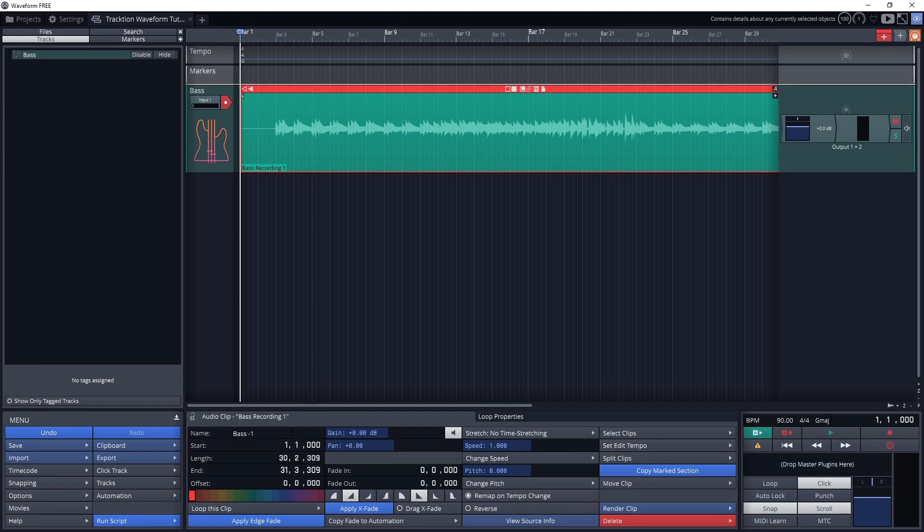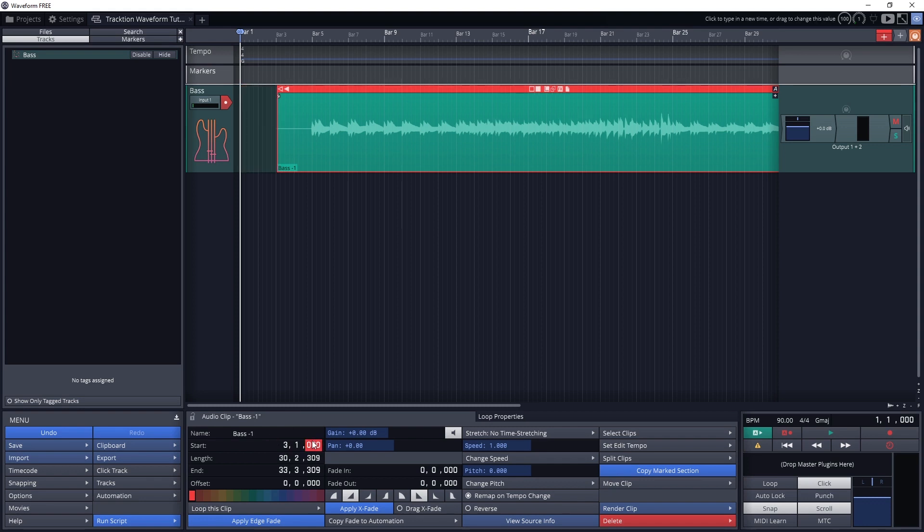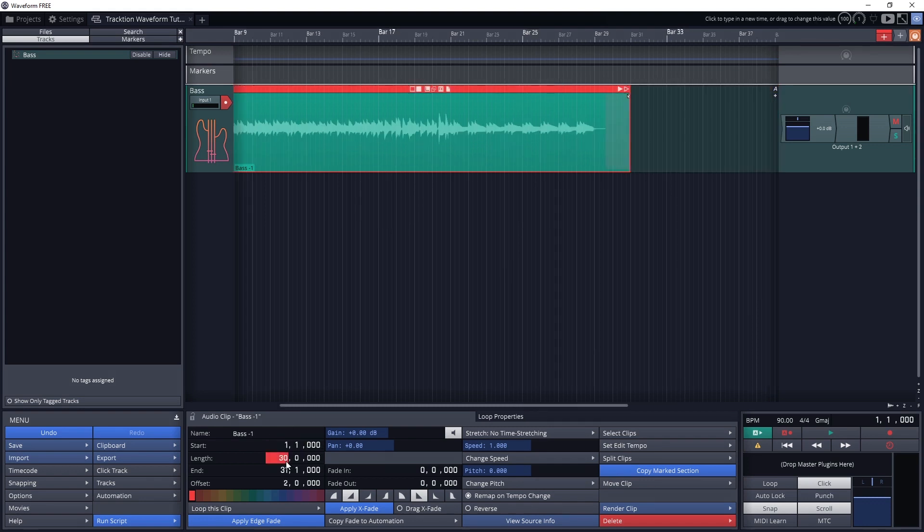Below we have the start, length, end and offset of the clip as beats and bars for the timing. Changing the start shifts the clip along the timeline. Changing the length or end point can trim the clip or expand it, but if it's expanded, it will just be empty audio.